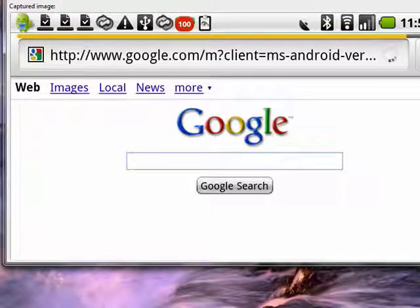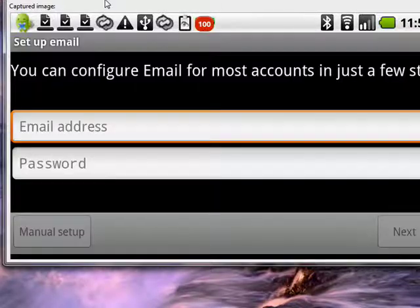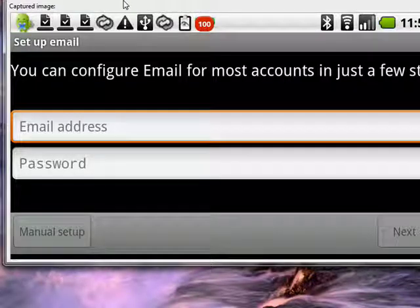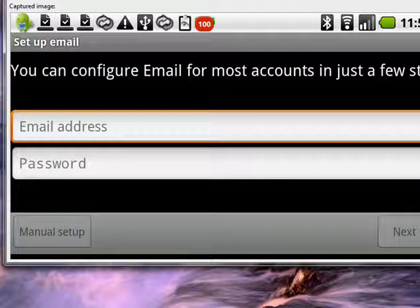If I hold down the search button and press E, we get the email configuration. So this is a great way that you can move around your Android phone.